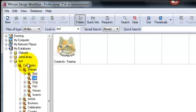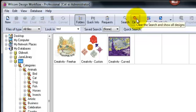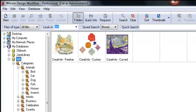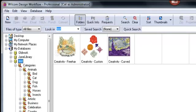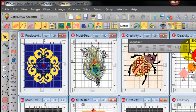It doesn't matter whether there's three in the database or 30,000 or even more. So it's very quick to categorize and find and search for designs.